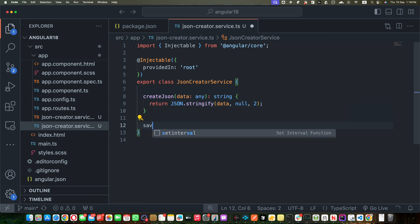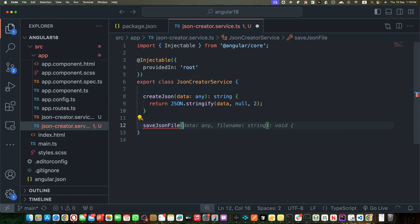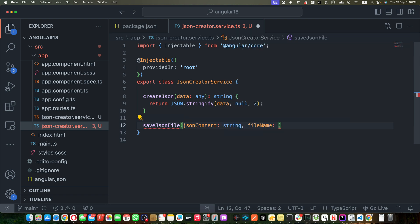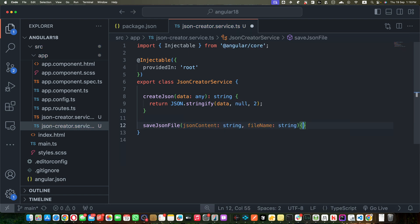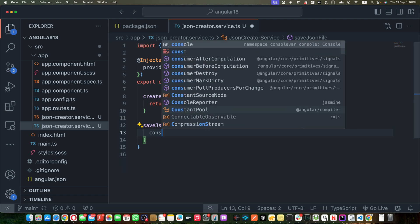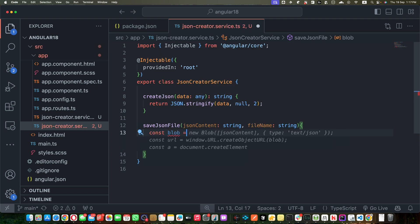Now I will create a function saveJsonFile and this will be expecting two parameters: jsonContent of type string and fileName that you want to use to save that file.